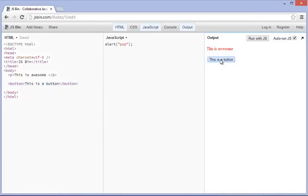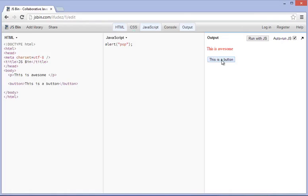Now if we go ahead and click this button, you can see that JS Bin renders this in real time, and if we click this button it does nothing. The reason is that we haven't told this button to do anything, and since we haven't told the button to do anything, it won't do anything.